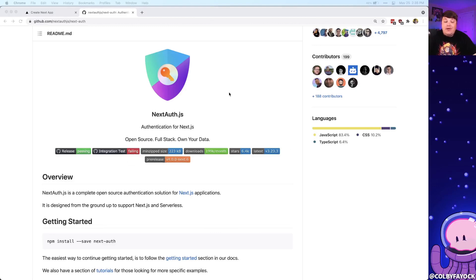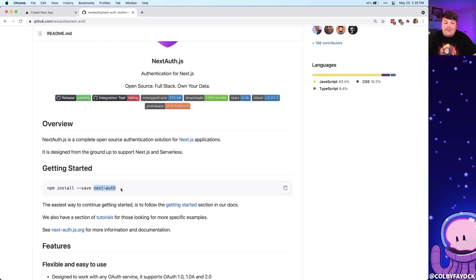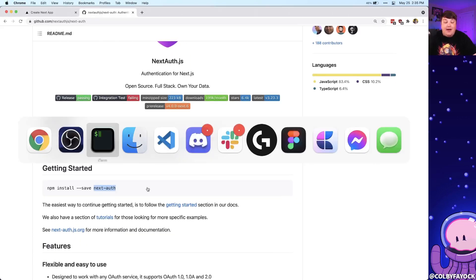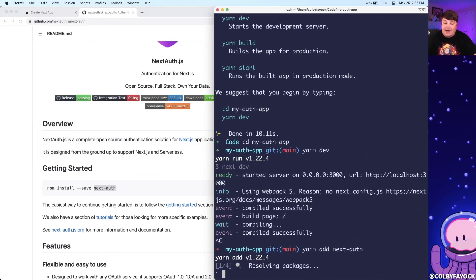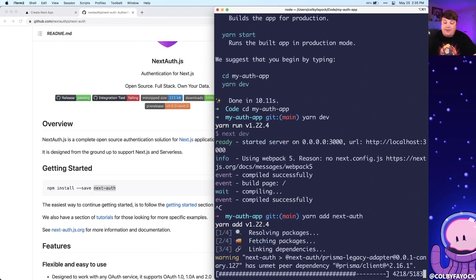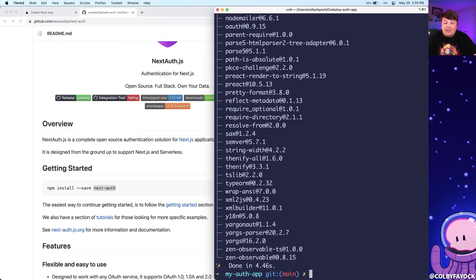Next, we want to add our authentication service, so we're going to install NextAuth. We can install it as a dependency by running next-auth. So I'm going to go back to my terminal, cancel out of the development server, and run yarn add next-auth. Just like before, it's going to add that dependency so we're able to use it inside of our project.